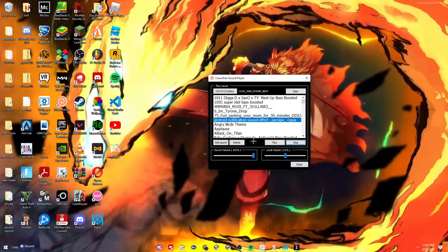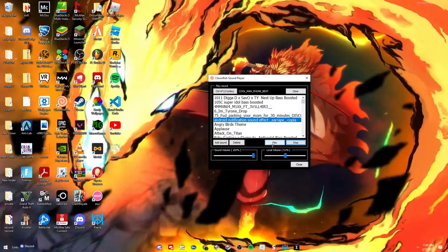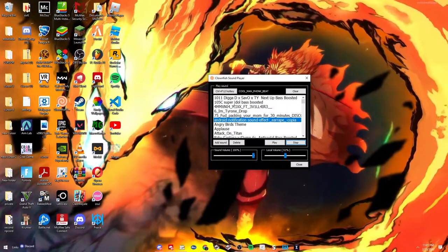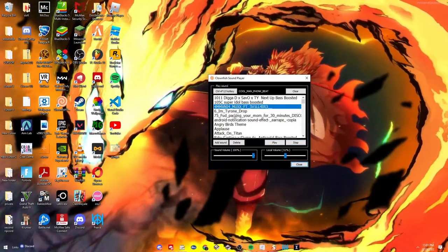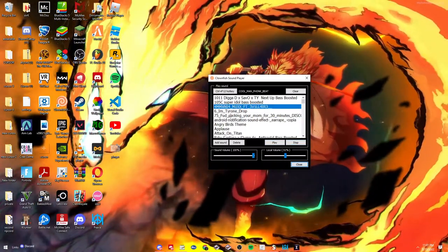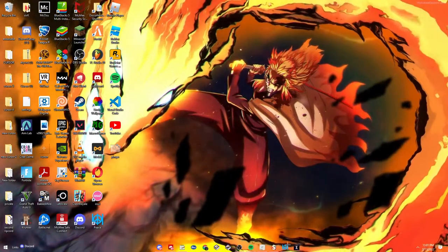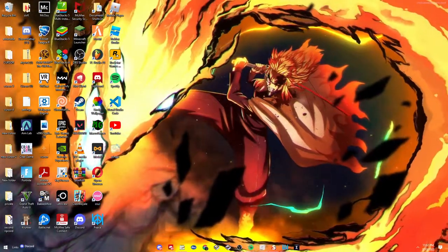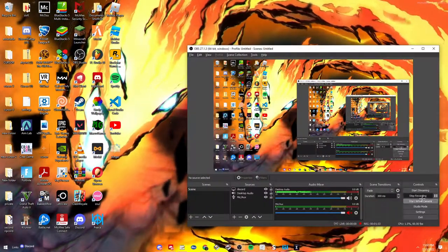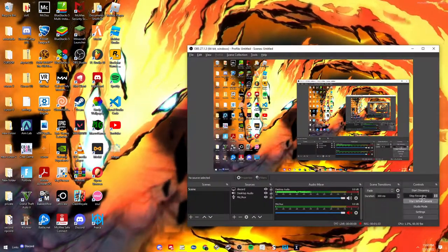See? You can click it, play. It doesn't really matter. You can also double click it. But yeah, that's how you get Soundboard and Clownfish. See ya. Thank you.